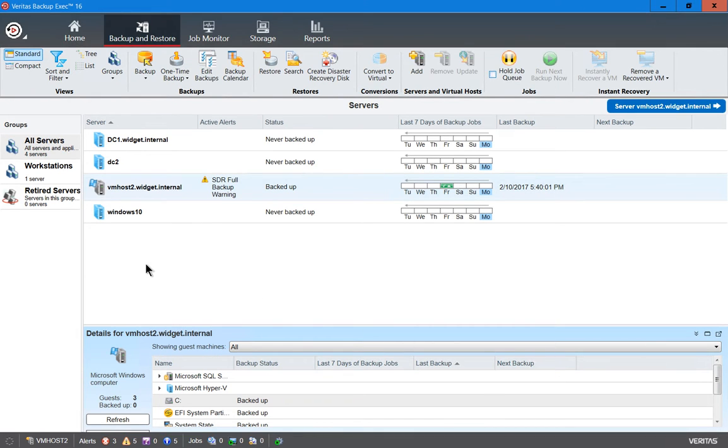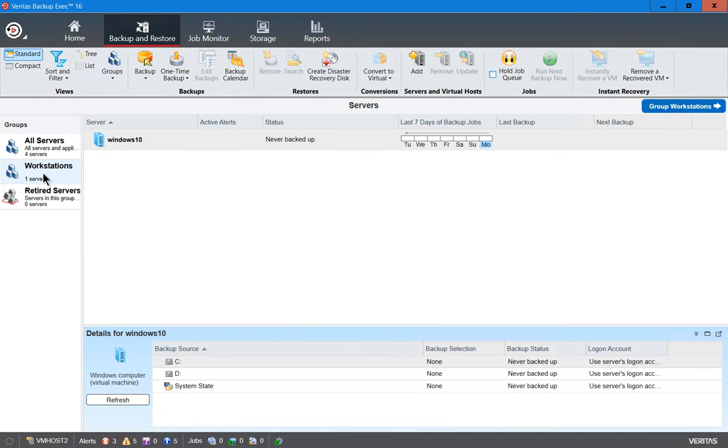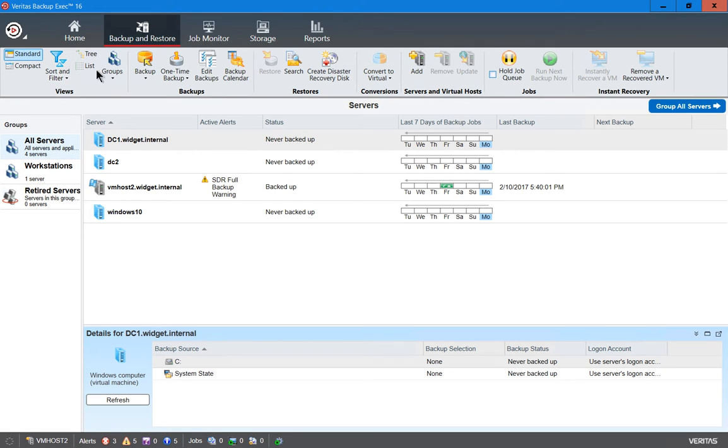There we go. So there's our Workstations group with our Windows 10 computer.